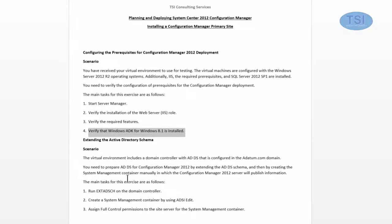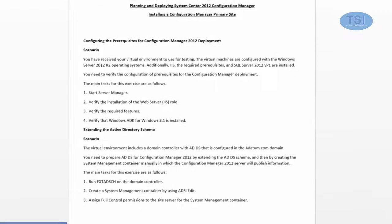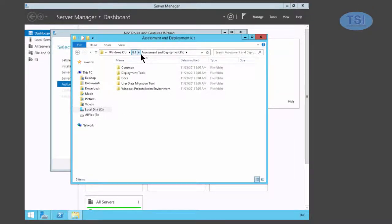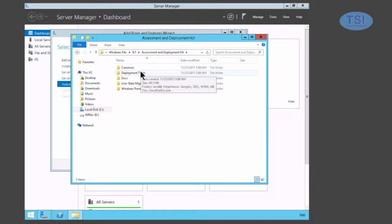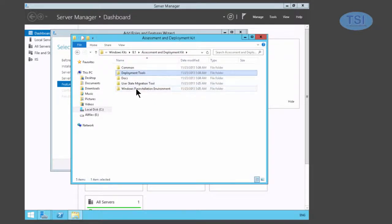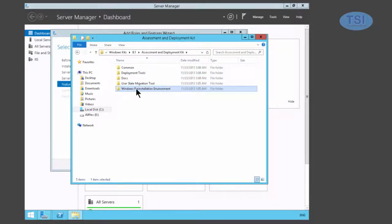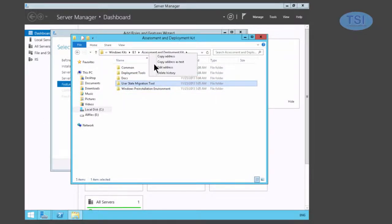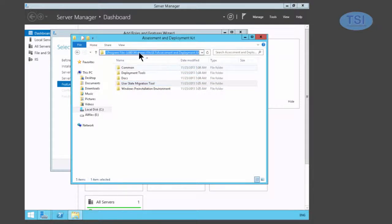The next part I'm going to do is verify that the Windows ADK has been installed. And you can see under here, under the ADK, I have Deployment Tools, Windows Pre-Installation Environment, and I have the User State Migration Tool. Let's just take a look, and as you can see, that I have the folder there.